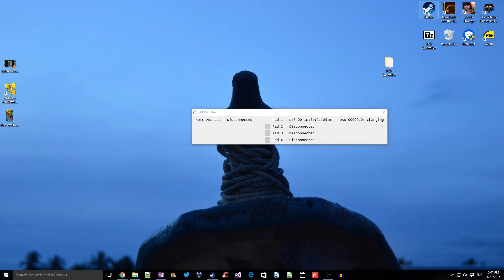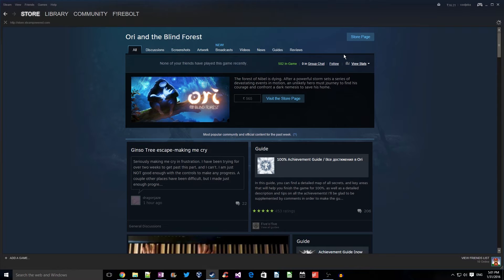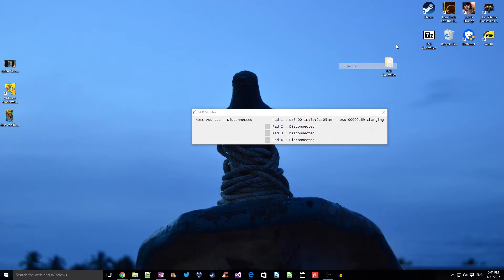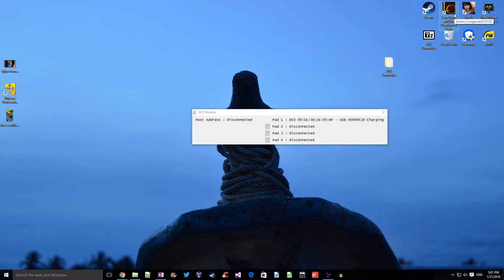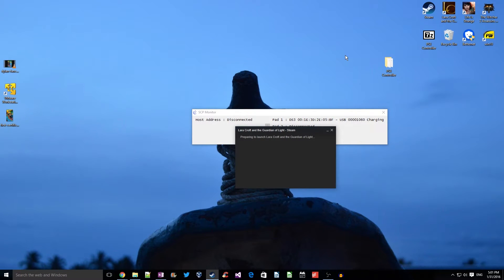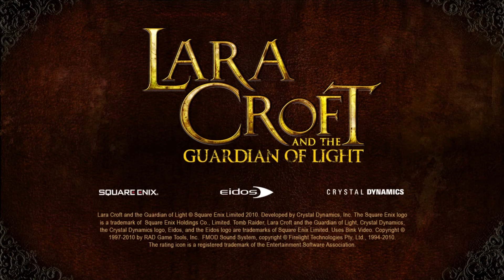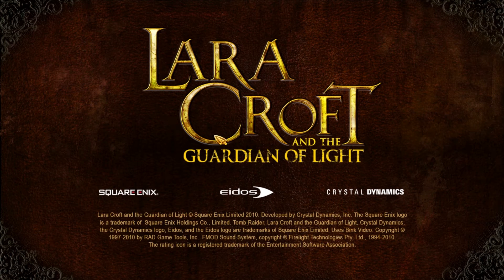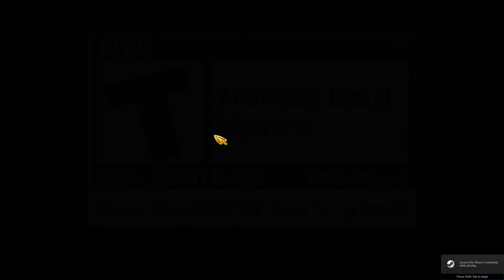So let's quickly run a game and try to configure the controller. One thing you need to remember here is that internally the game thinks that it is basically an Xbox controller.